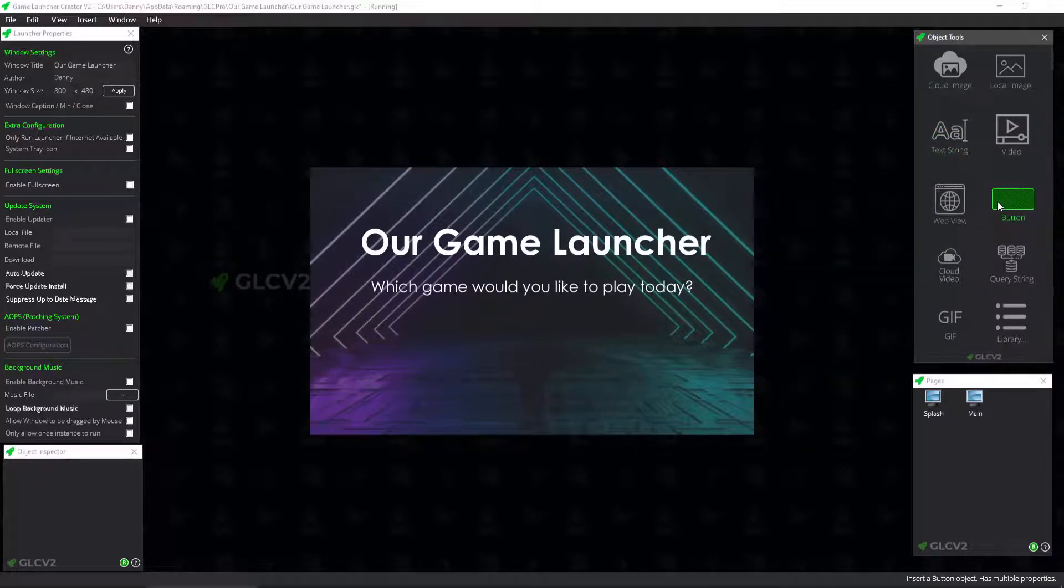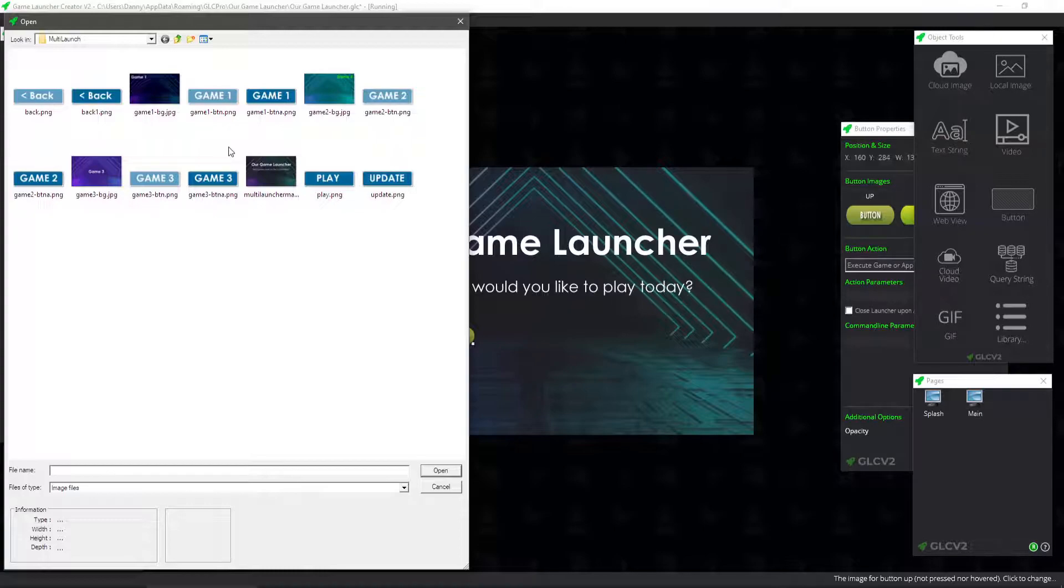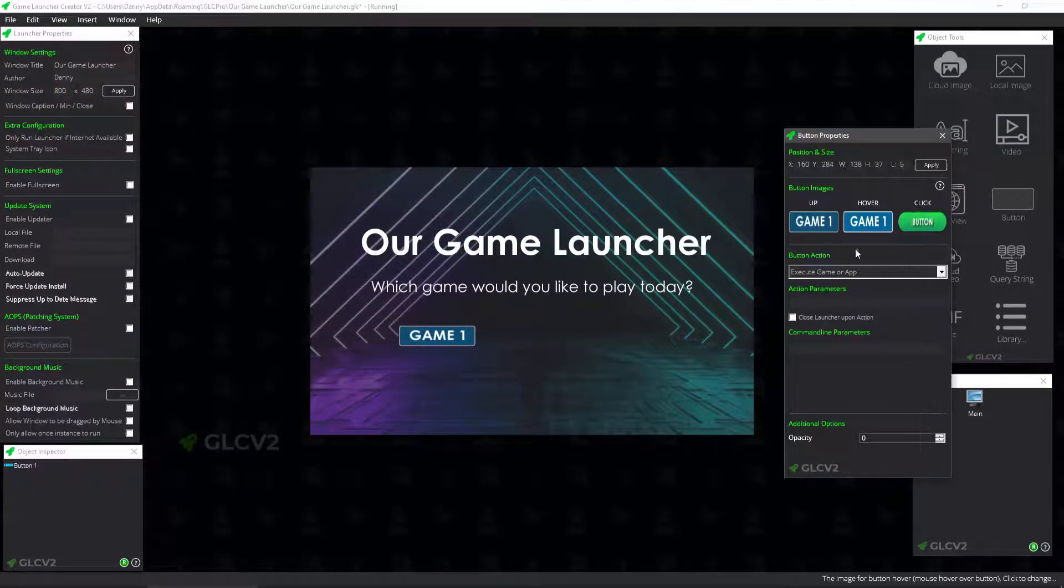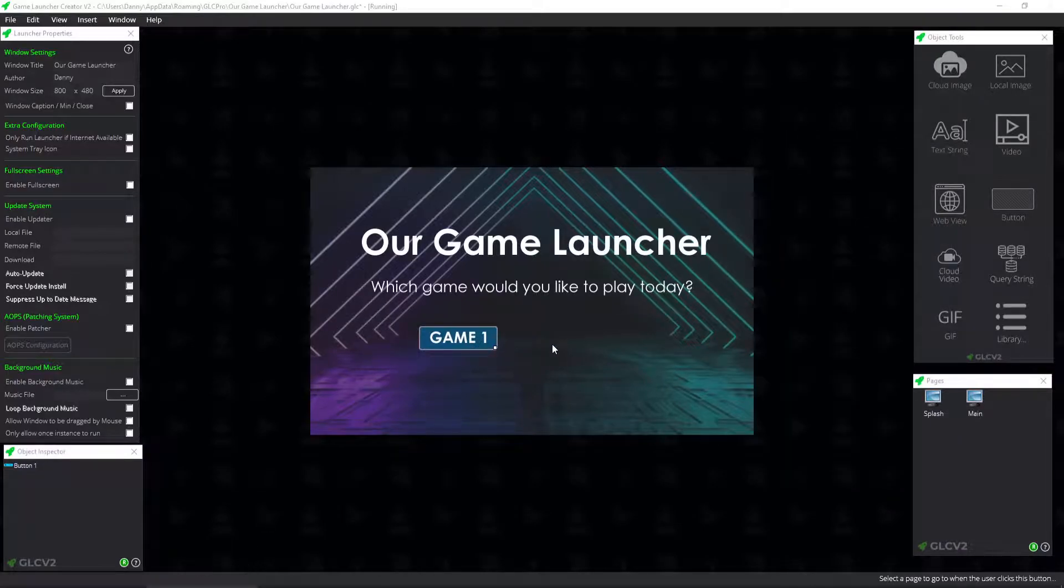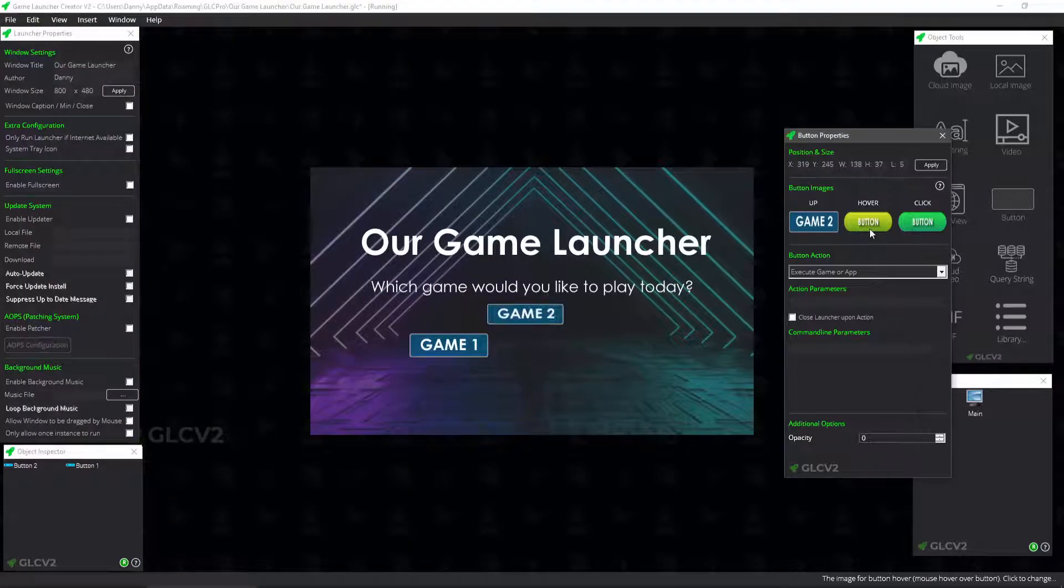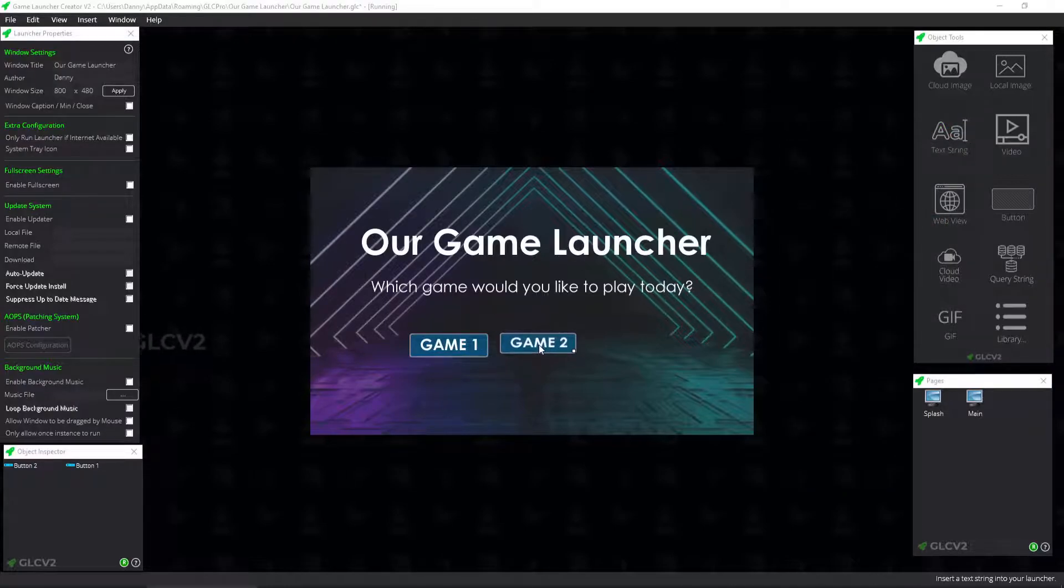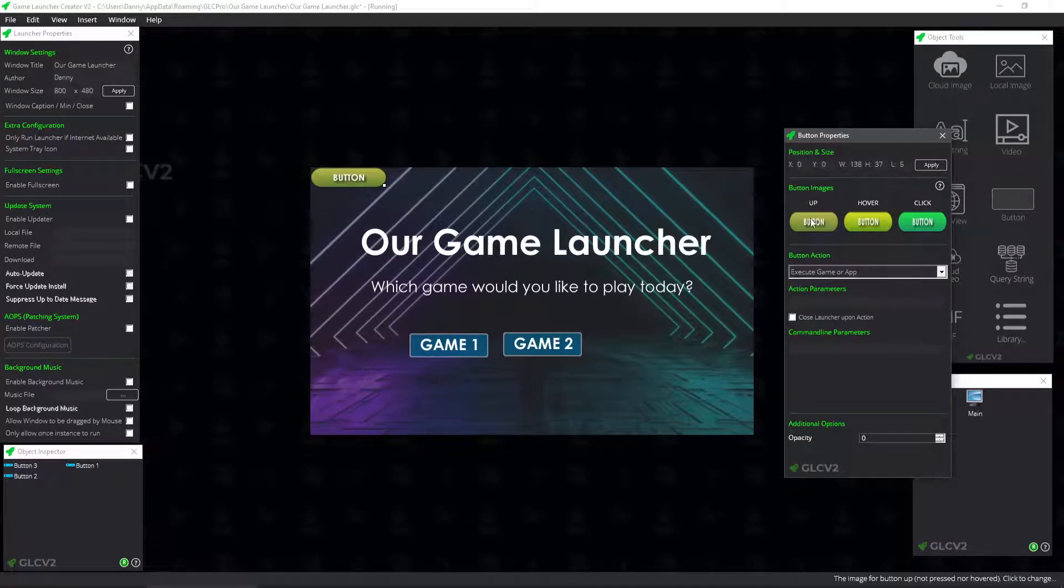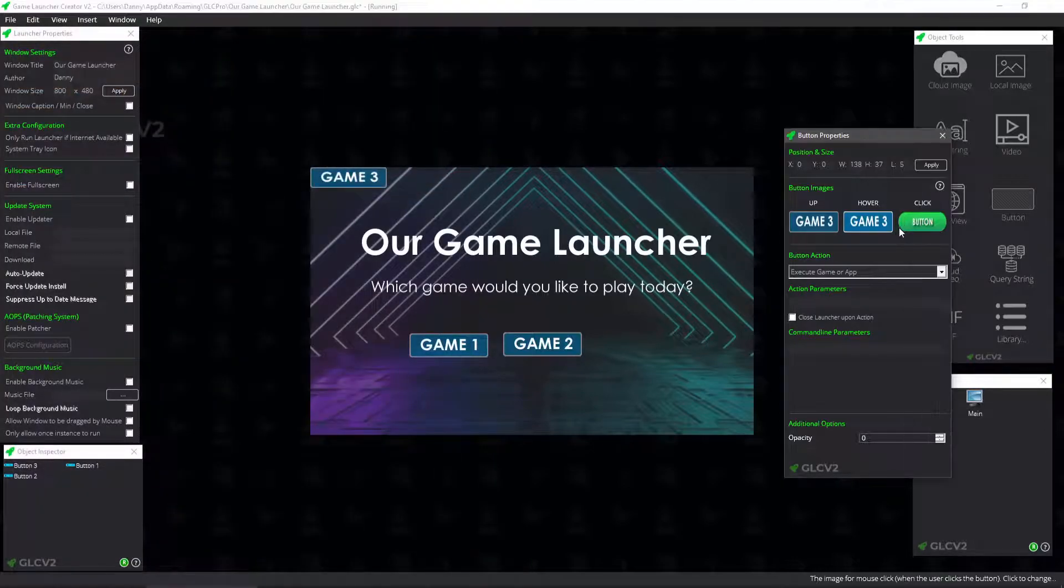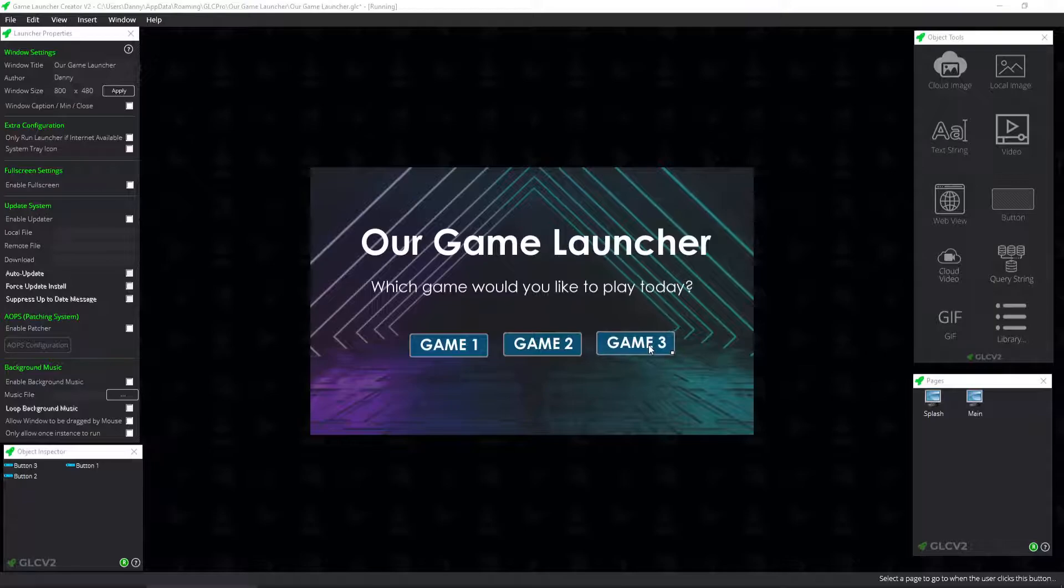And then what we want to do is we want to create three buttons, because we're just going to say for this example that we've got three games. So we want game one, game one, and game one. Now we need to resize that back to its original size. There we go. OK, so that's that done.